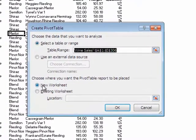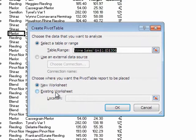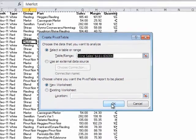It says, where do you want to put the Pivot Table? It's suggesting putting it on a new worksheet, and I thoroughly recommend that. So I'm just going to choose OK.